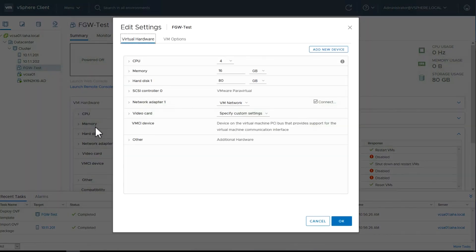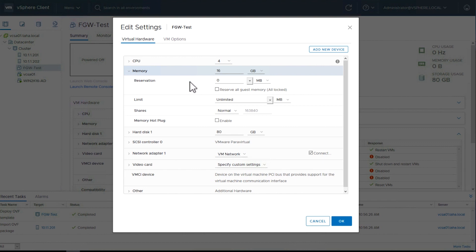Under Virtual Hardware, expand the memory section. For reservation, enter the value 16 and change megabytes to gigabytes. Doing this makes sure that the minimum recommended requirements are met for the File Gateway. Refer to the Requirements section for the AWS Storage Gateway documentation.